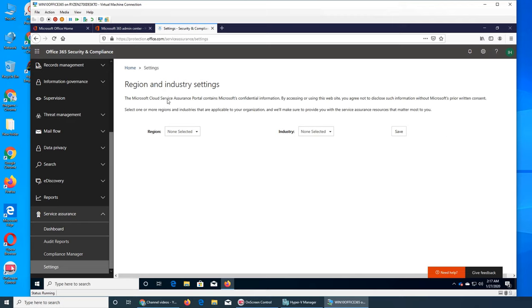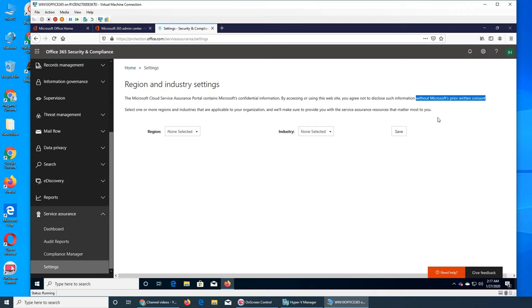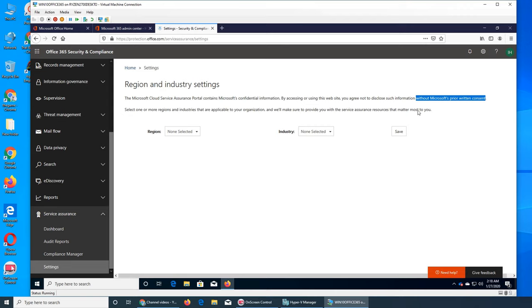So this part here I don't want to film anymore because what it's saying is by accessing or using this website, about the regional industry settings, they don't want you disclosing information without Microsoft's prior written consent. If I show this on video, I will be actually doing exactly what they don't want.